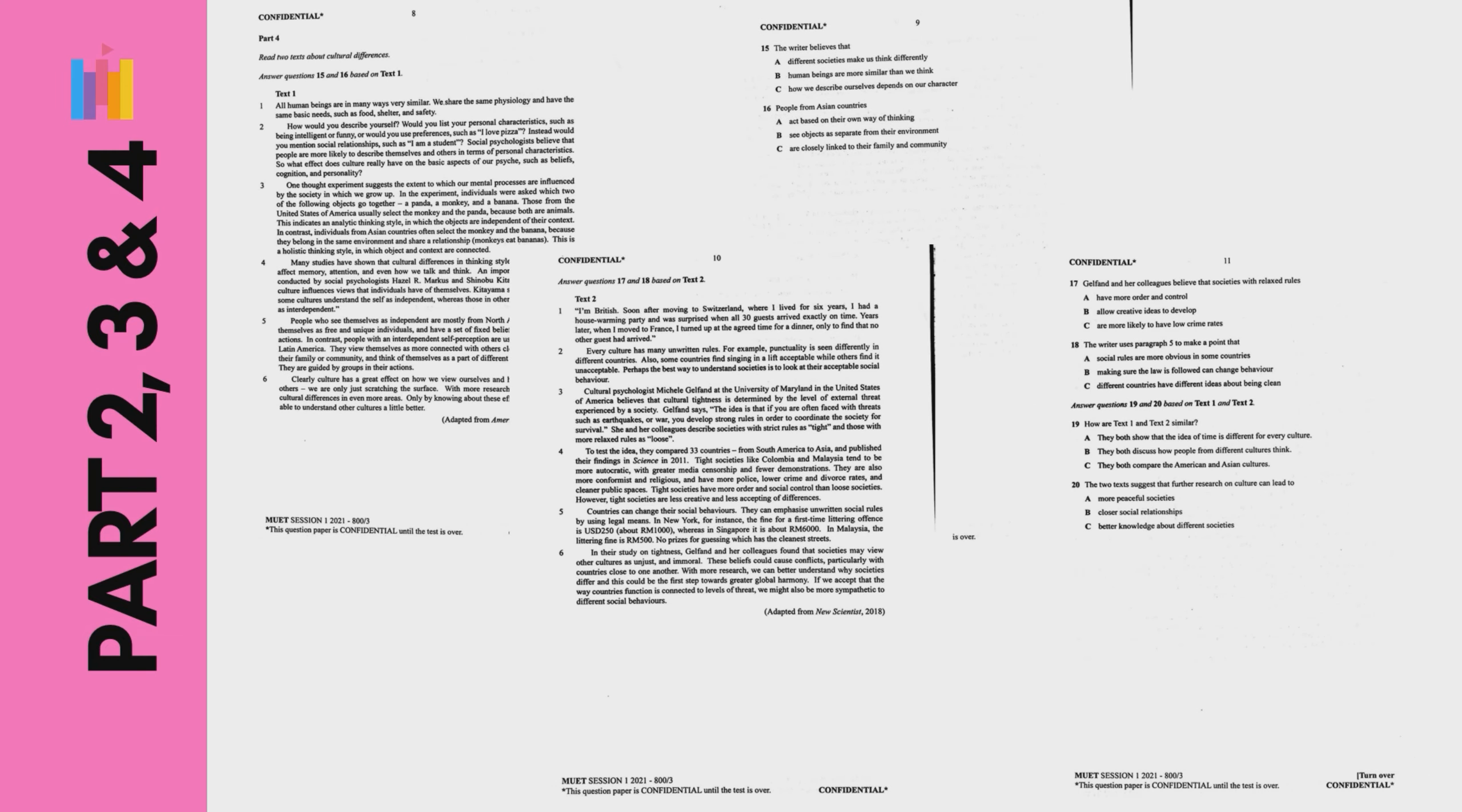Part 4 consists of 2 independent texts based on a theme. The text given are longer, totalling from 700 to 800 words.